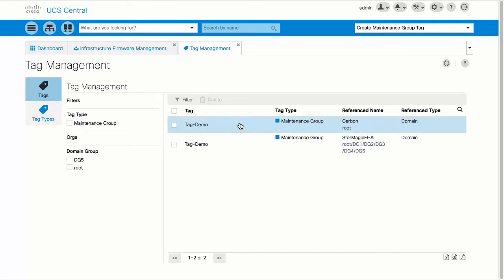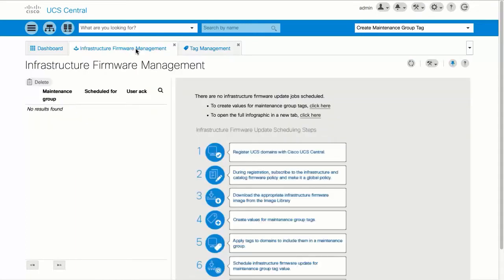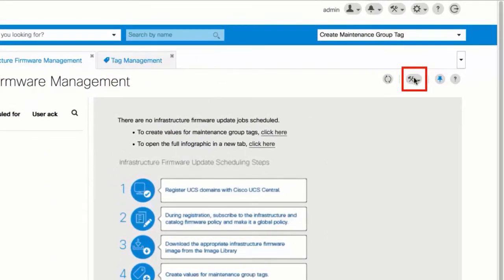Click on the Infrastructure Firmware Management tab. To access this tab, click System Tools and then Infrastructure Firmware Update. Click on the System Tools icon and choose Schedule Infrastructure Firmware Update.